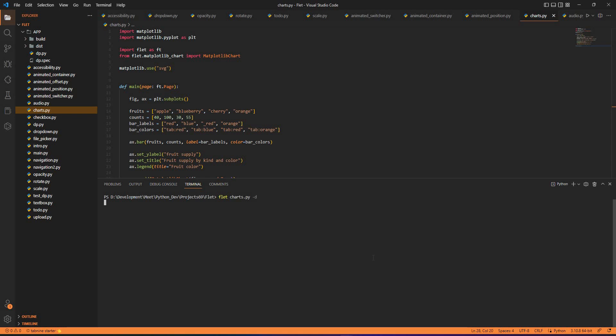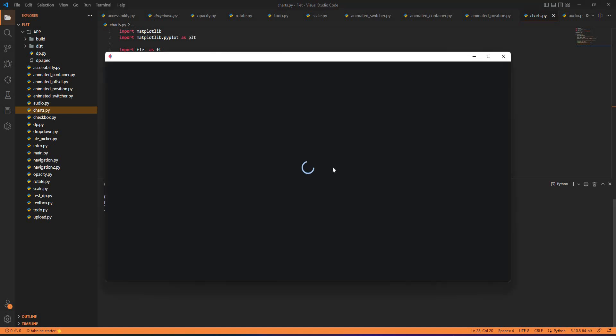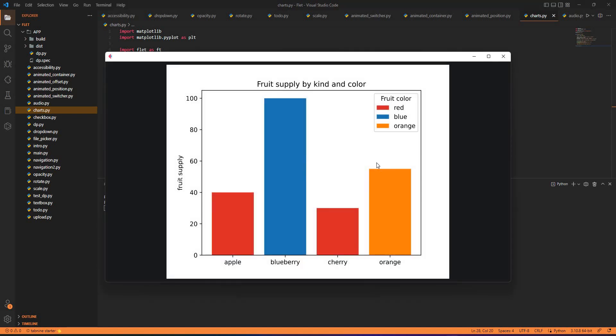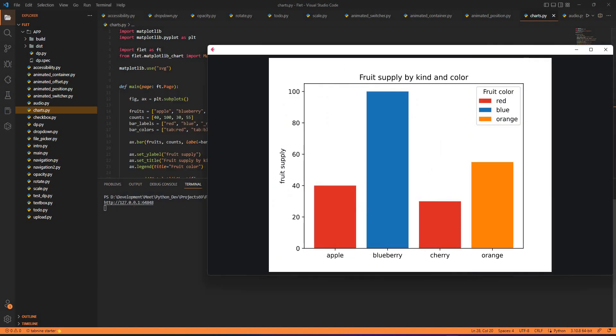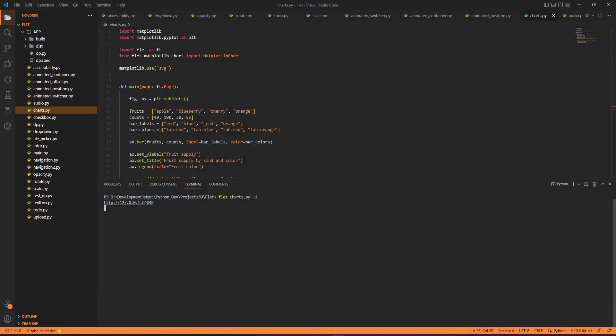This command allows me to run my application on the browser very smoothly and it gives me a link. You can go to that link and visualize the application as I can visualize it right now here.